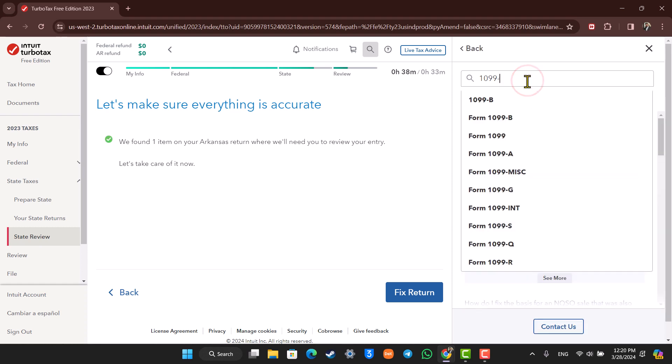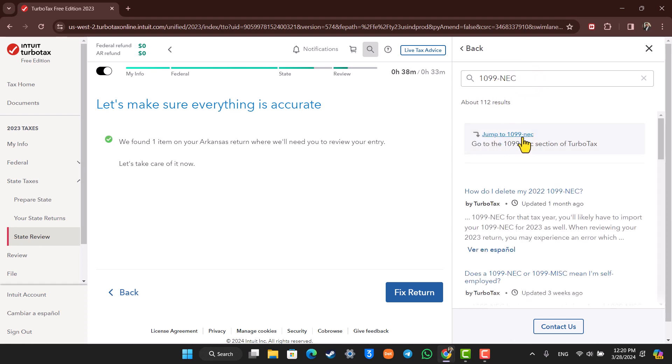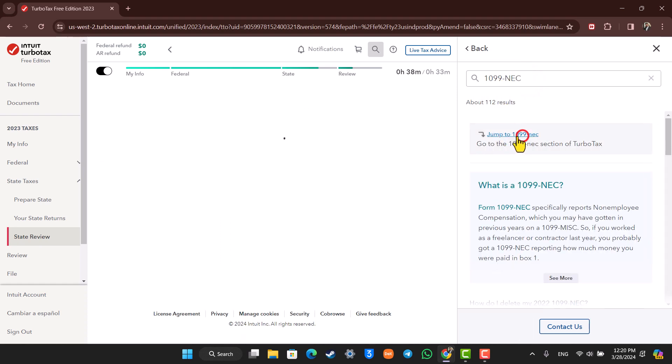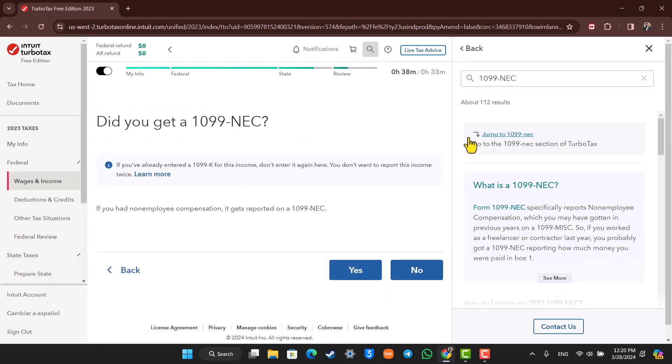If I'm looking for 1099-NEC, I'll simply type that in. Find the respective 1099 form that you'd like to fill and then follow the on-screen instructions.